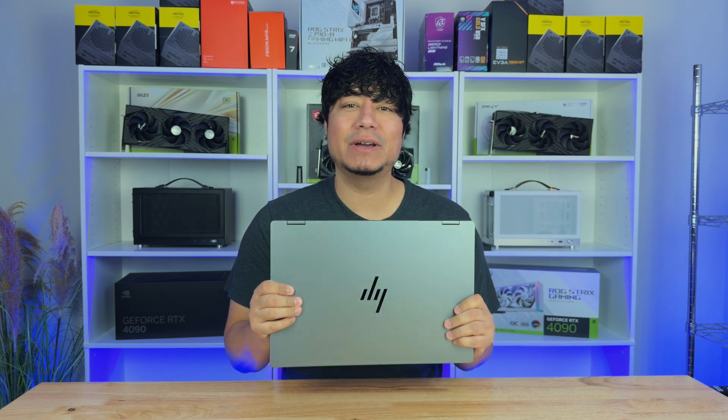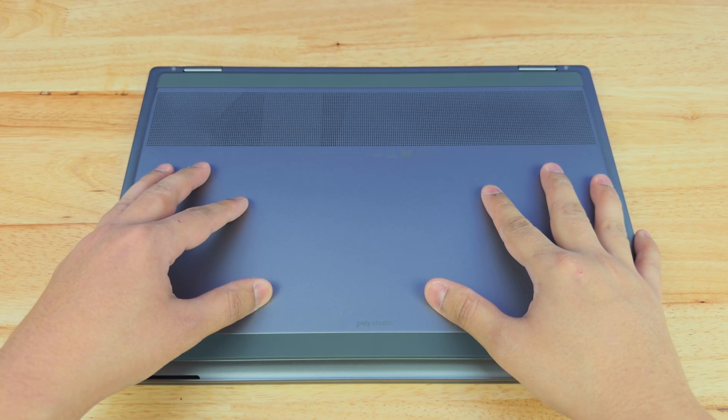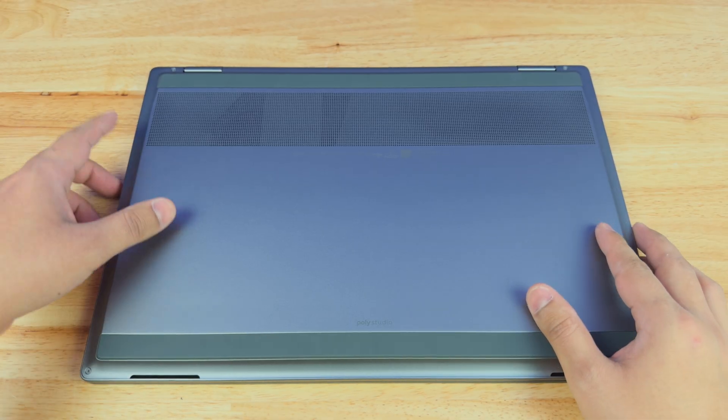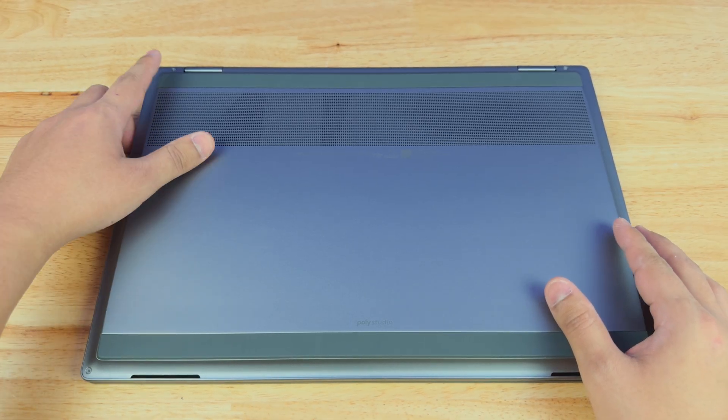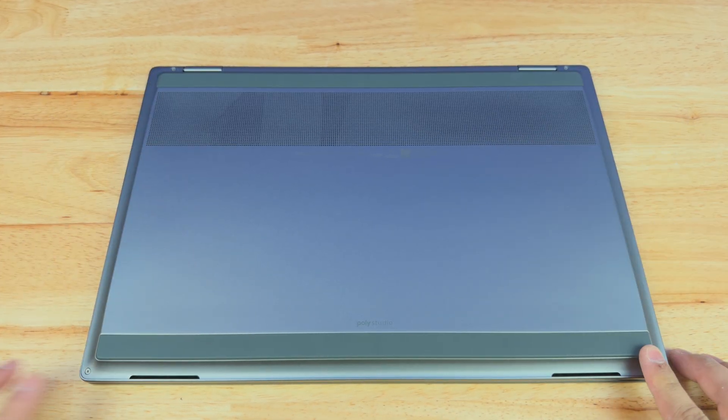In this video, I will be showing you how to change the SSD in your HP Omnibook X Flip. It's actually pretty easy to open up this laptop. All you need is to remove the four screws that are in the corners.